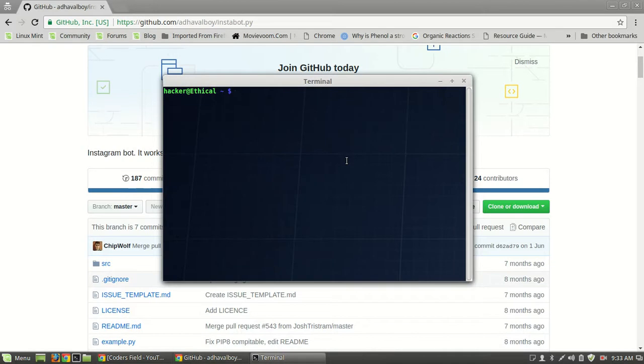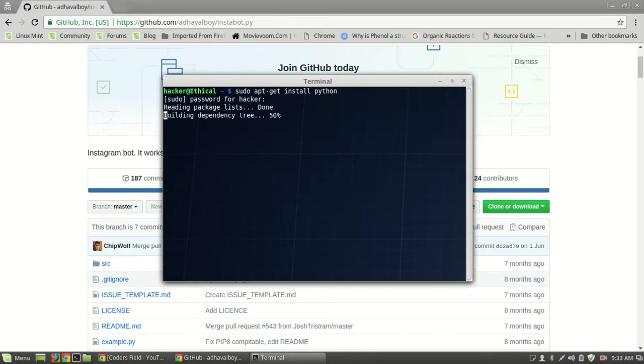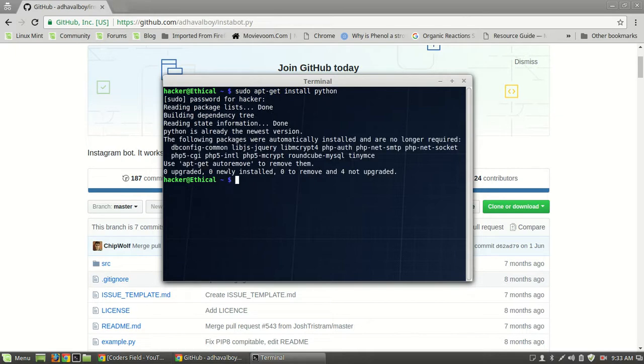First we need to install Python. We will do apt-get install python. I already have it installed.